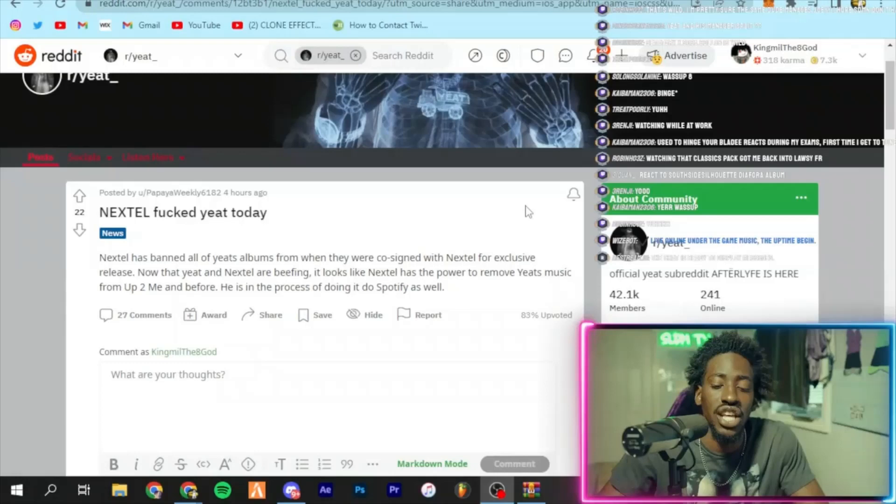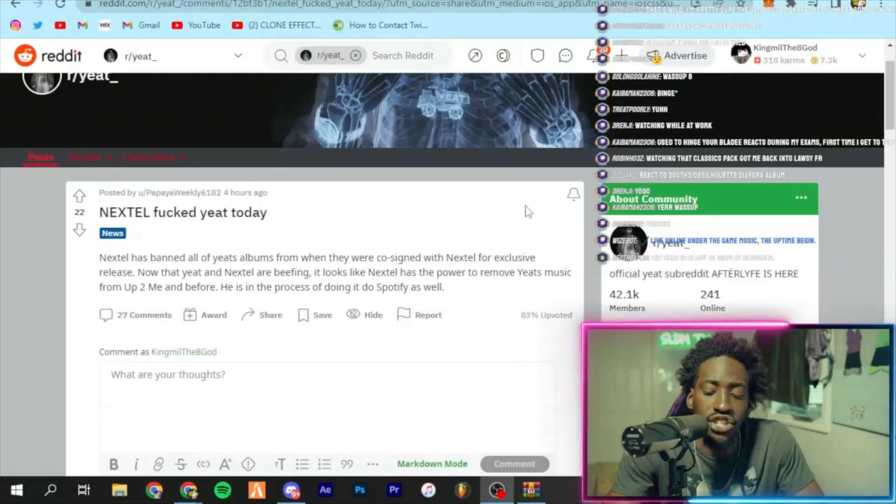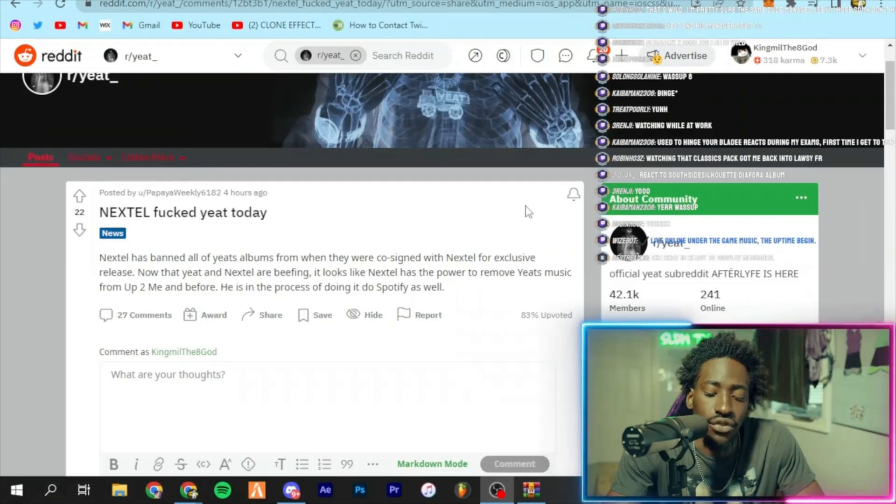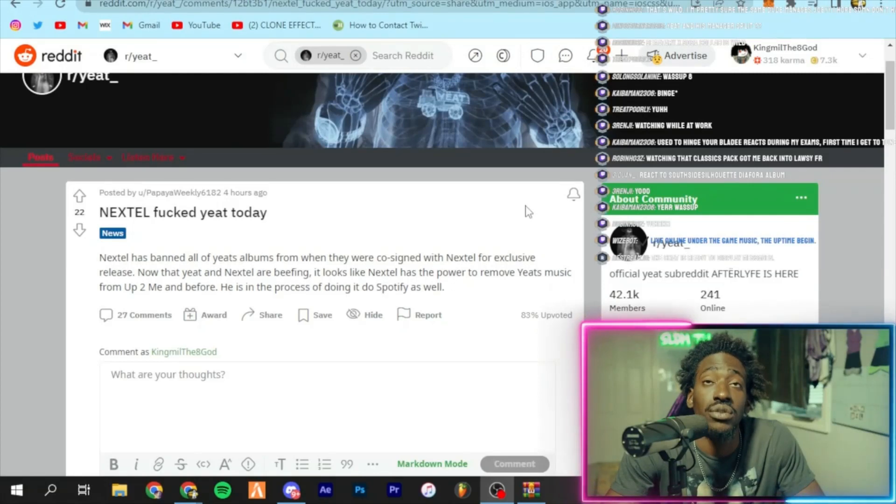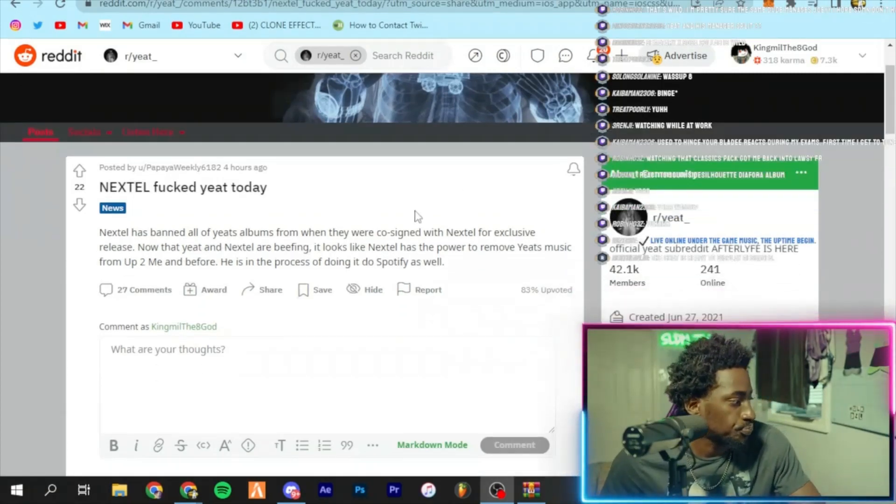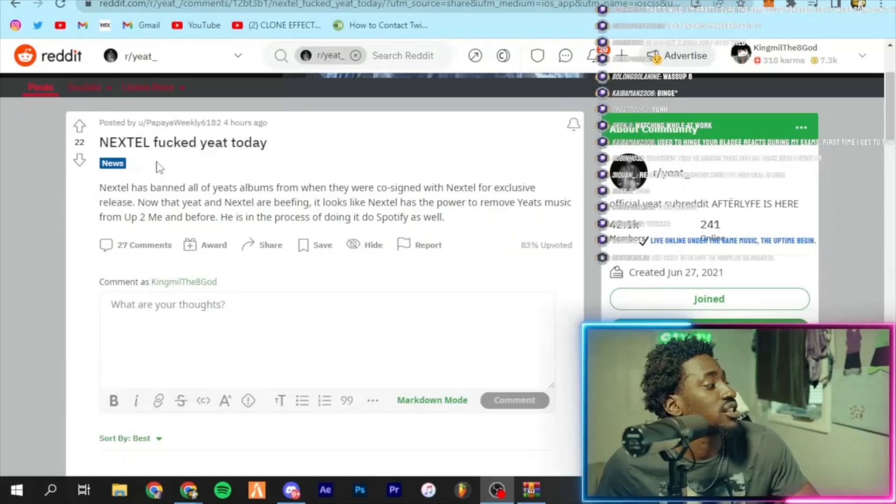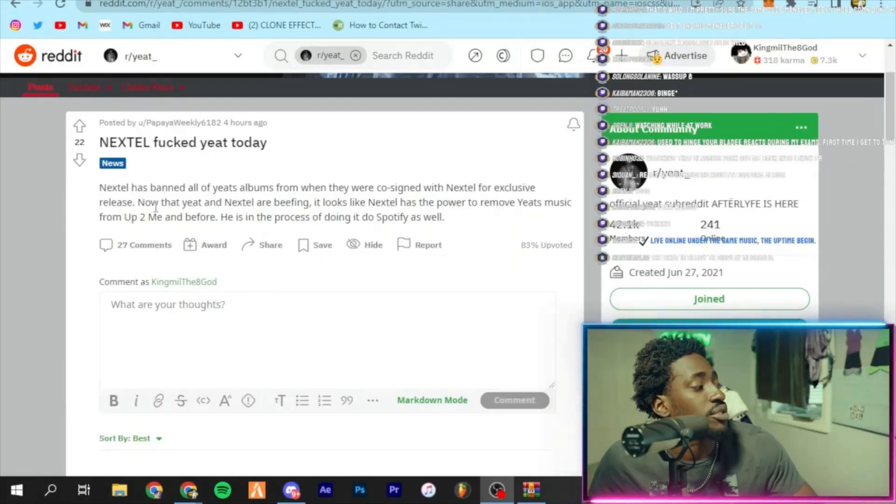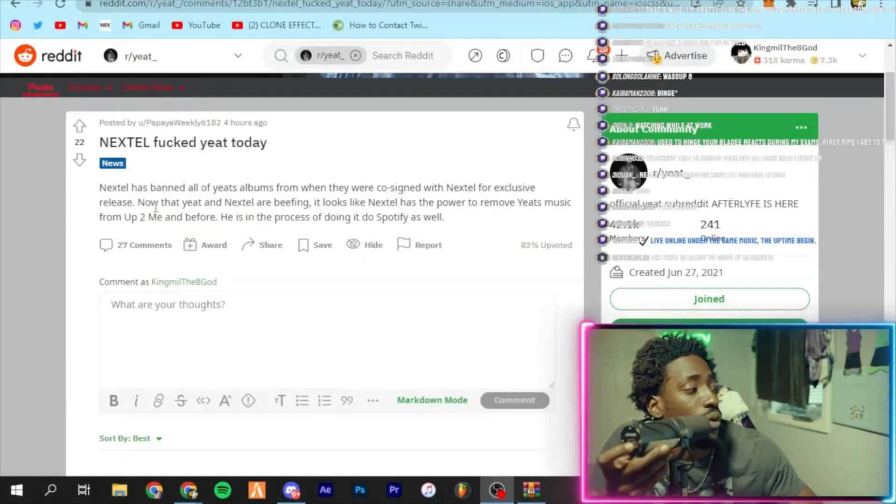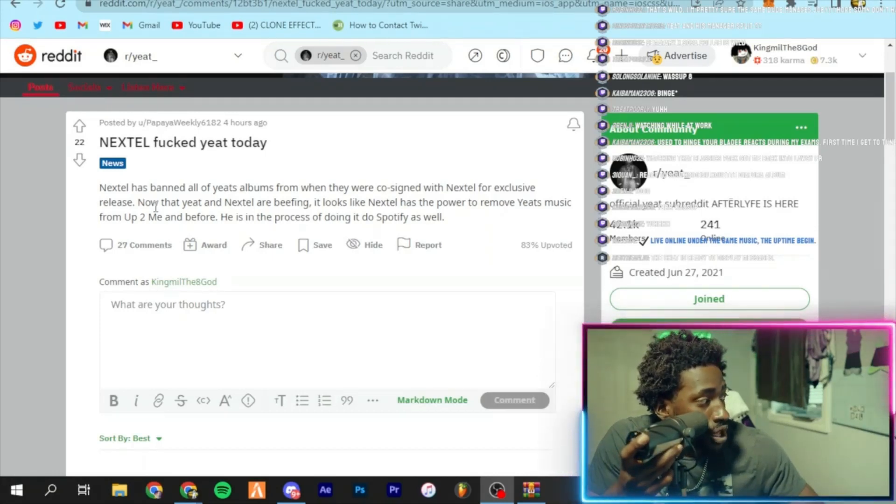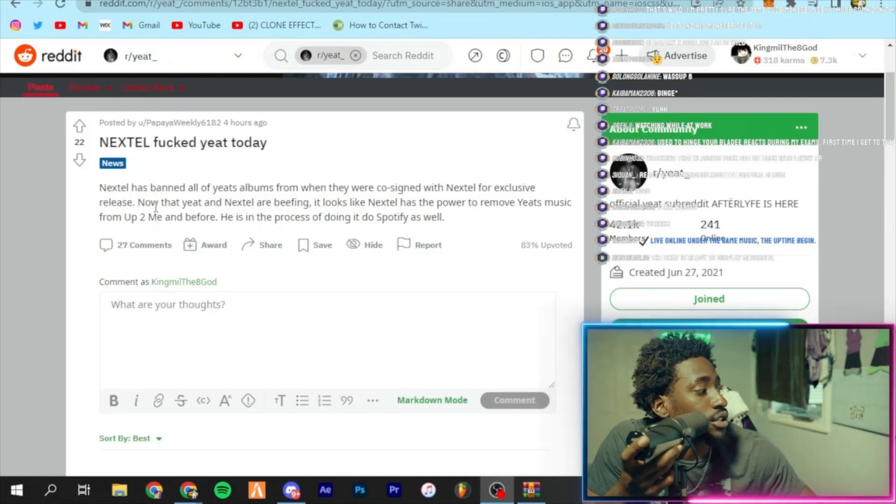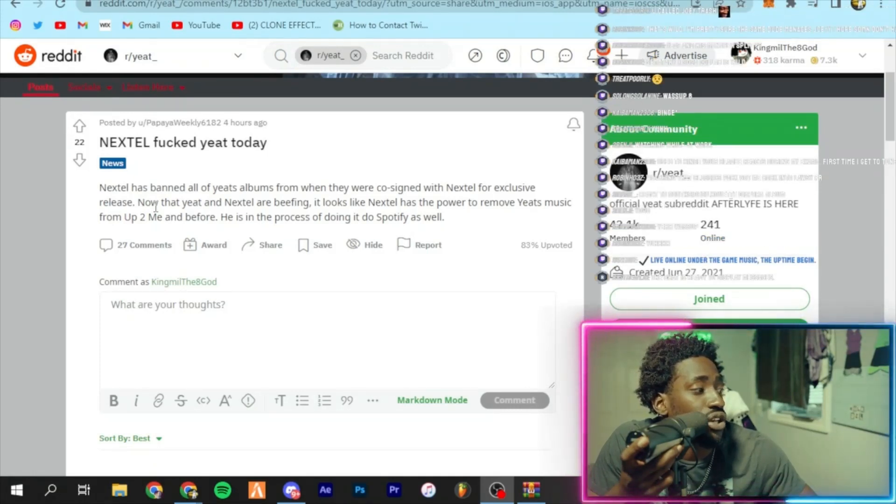I don't really know the Nextel dude. I just know one time I was in his live after Live Drop and I said something about Joey and he told me to SMD. I was like whoa. It says Nextel banned all of Yeat's albums from when they were co-signed with Nextel for exclusive release. Now that Yeat and Nextel are beefing, it looks like Nextel has the power to remove Yeat's music from Up to Me and before. He's in the process of doing it.